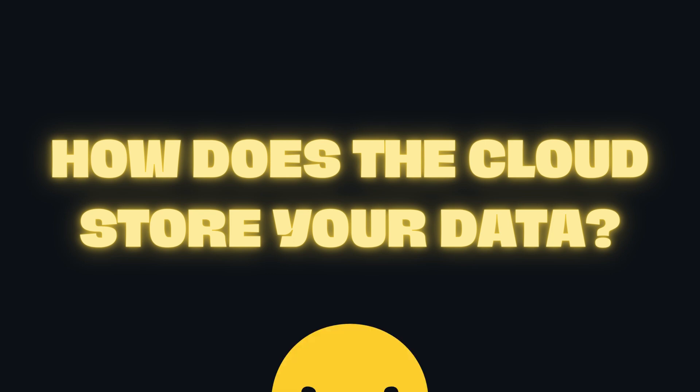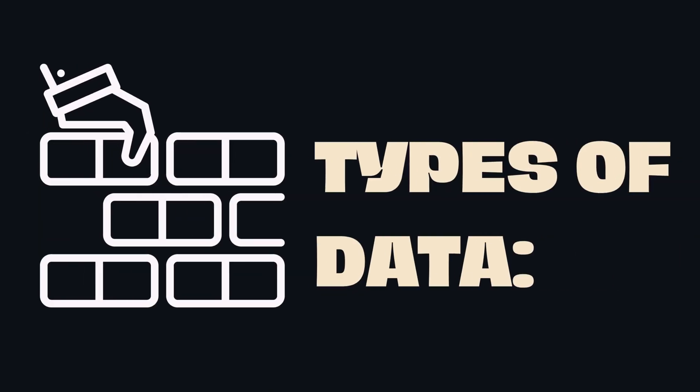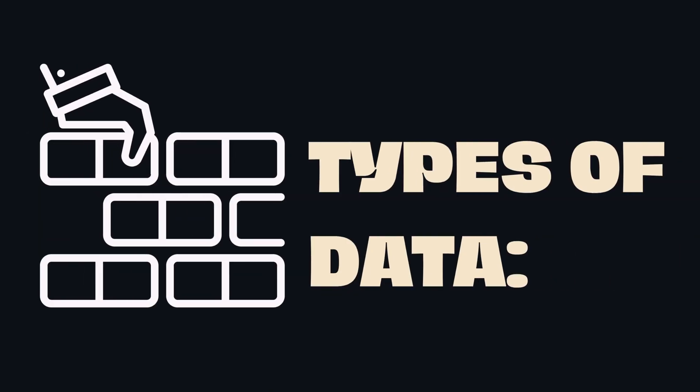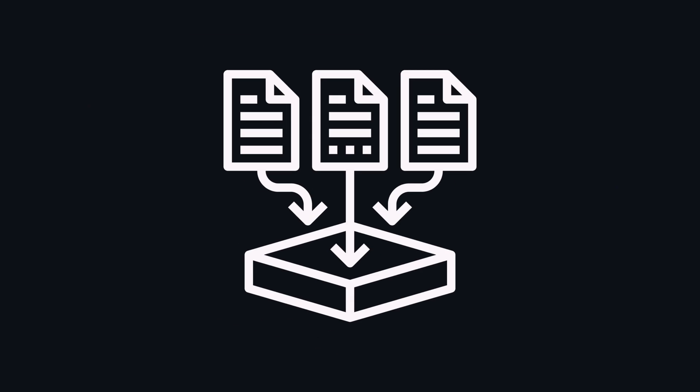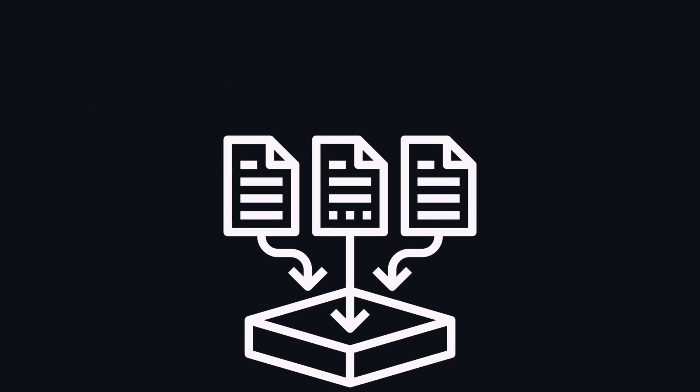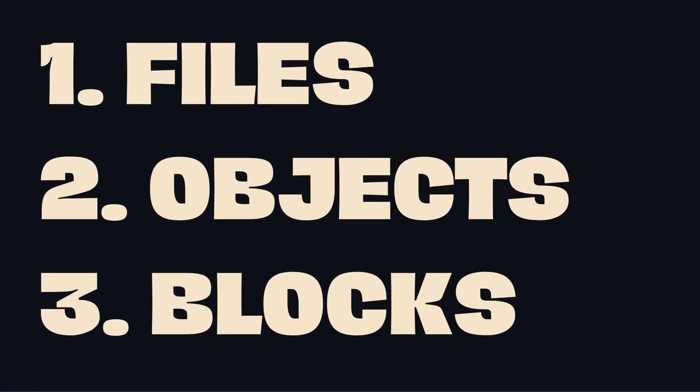How does the cloud store your data? Let's start with a knowledge foundation of types of data. Data is grouped into different types: files, objects, or blocks.